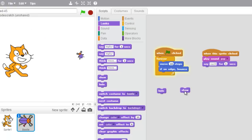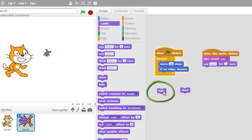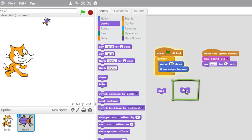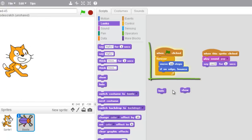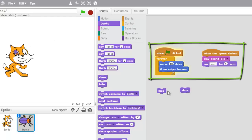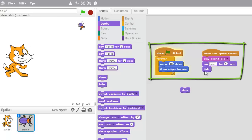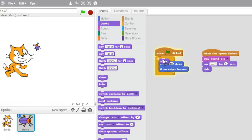Hey, awesome! My bug, my sprite is back — it's been shown. So I can hide it with this block and show it with this one. Awesome, very cool!